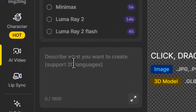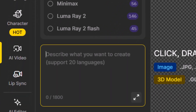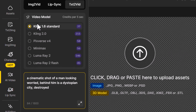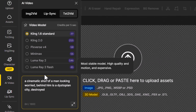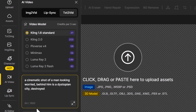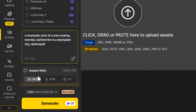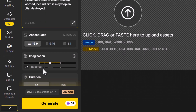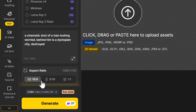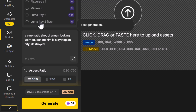I'll type in a prompt: 'A cinematic shot of a man looking worried. Behind him is a dystopian city destroyed.' We have six different models to try, including Cling standard and Cling 2.0. I'm sticking with 16:9 since that's what this YouTube video uses. I'll set everything in the middle at five seconds, and I'm going to create one video from each model, then pick the best one.